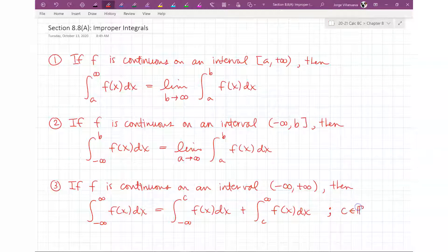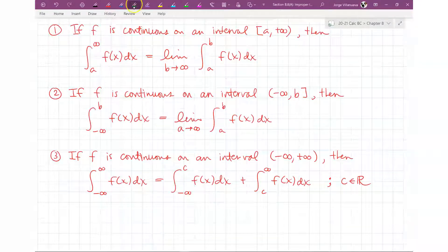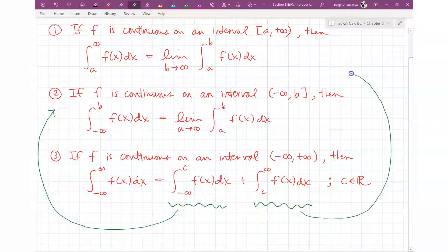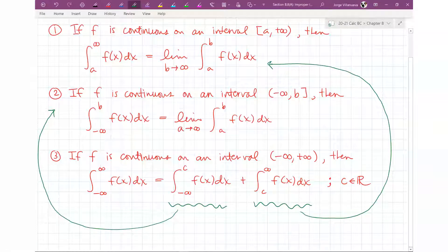That C value is a real number — it can be anything as long as it's a real number. Notice how we have two separate improper integrals there. The first one references rule two, and the second references rule one. So you would have to split it up again. If you happen to have something like part three, you have to end up breaking it apart two different times.